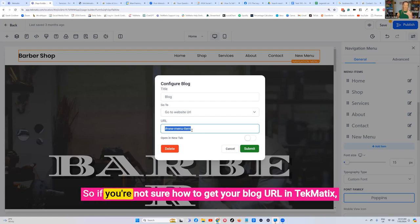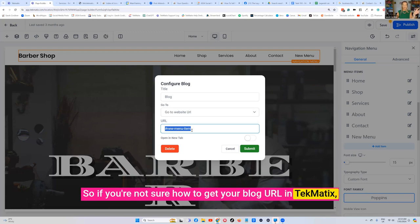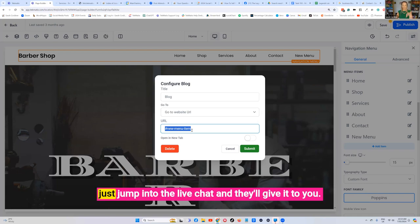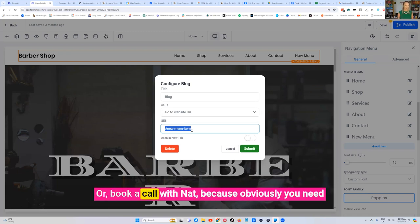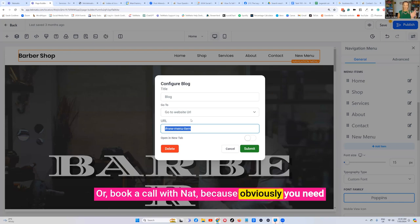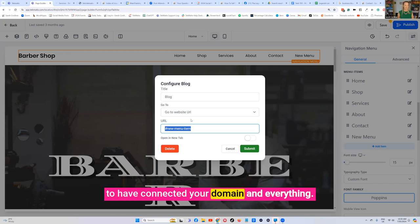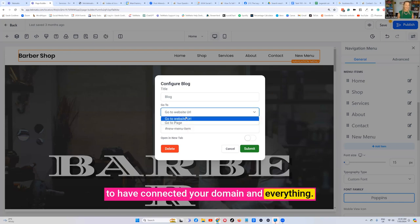So if you're not sure how to get your blog URL in Techmatics, just jump into the live chat and they'll give it to you or book a call because obviously you need to have connected your domain and everything.